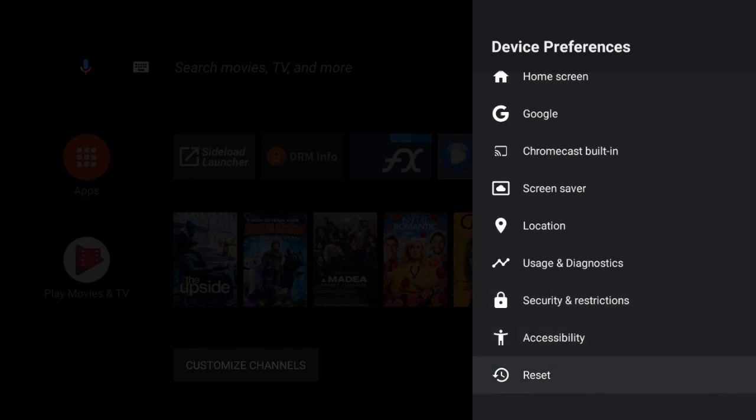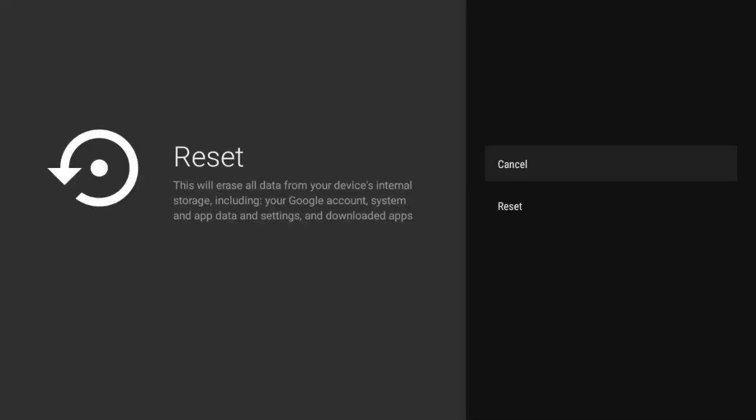Move the cursor to reset item, and press OK button to do the factory reset.